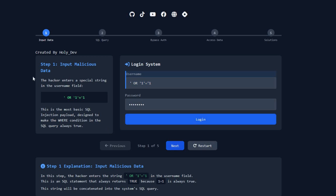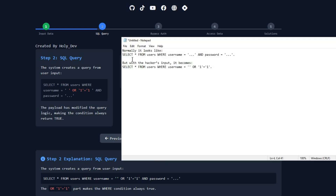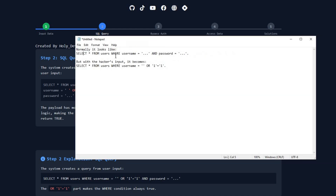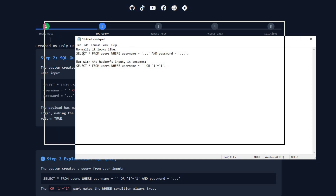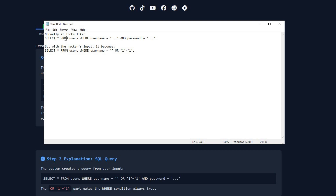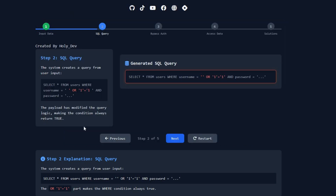Step two: behind the scenes. The website builds an SQL query to check the login. Normally it looks like: SELECT all data FROM the users table WHERE username and password match. But with the hacker's input, it becomes: SELECT all data FROM the users table WHERE username equals this injected string — and since one equals one is always true, it will return all users.